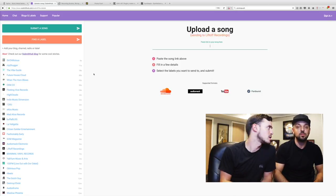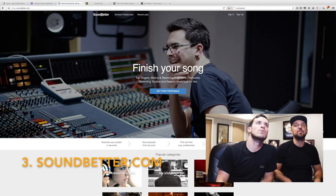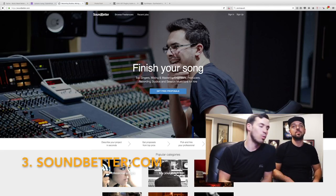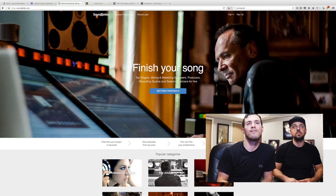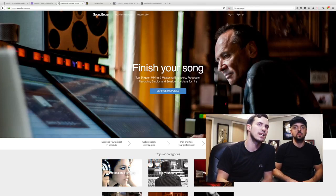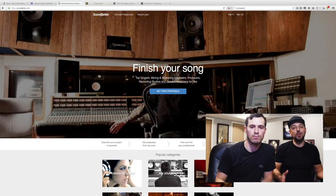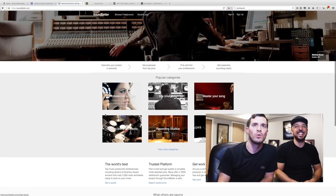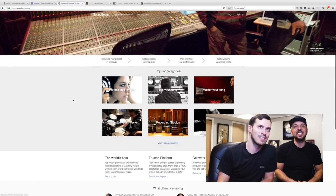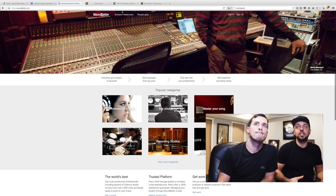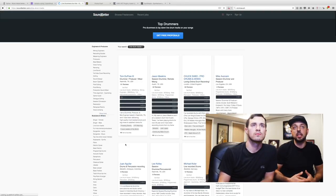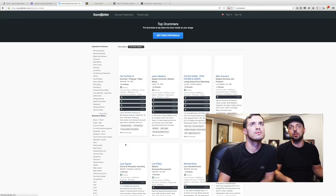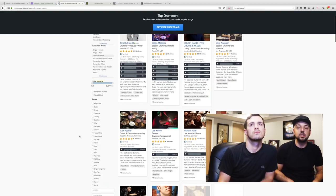Next one up is SoundBetter.com. We only found this one recently but it's awesome for finding session musicians, mix engineers, singers, pretty much anything - ghost producers, work for hire. We're not on here so you have to hit us up personally. It's pretty awesome, we found a really dope percussionist for our new record on here. The pricing is super reasonable, there's reviews on everybody, you can listen to their samples. It's way better than going on Fiverr. We've had nothing but good experiences on this site.